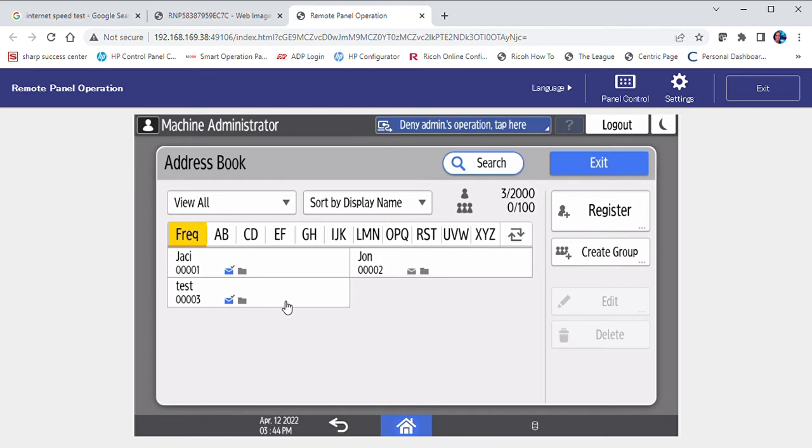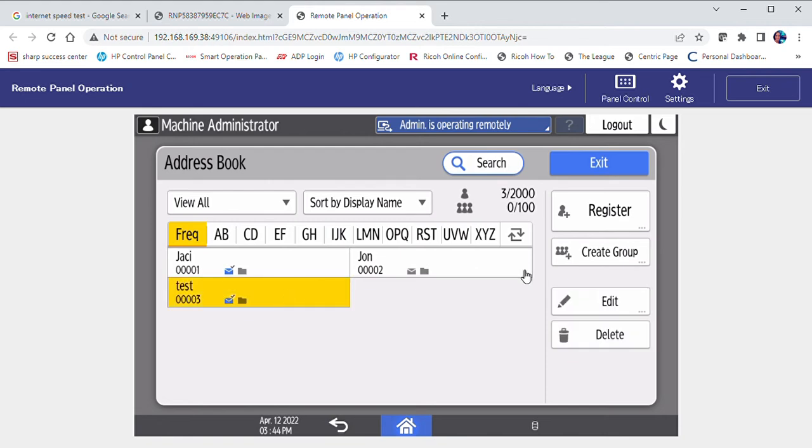If you wish to edit a contact, select the contact. Over to the right, select the edit button.